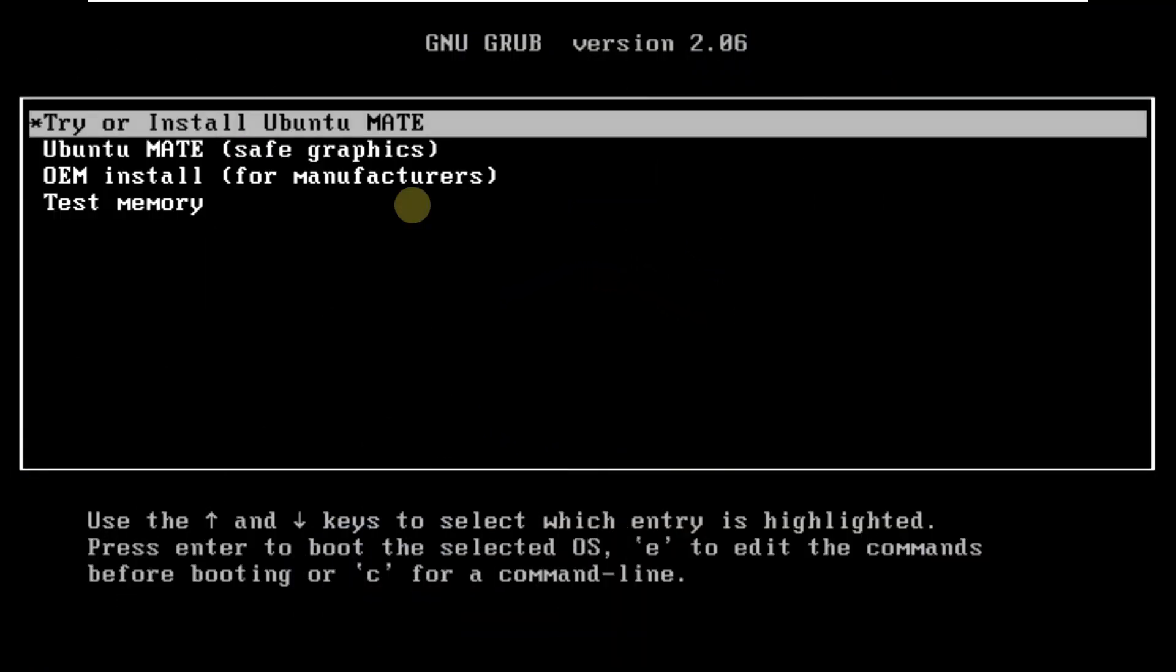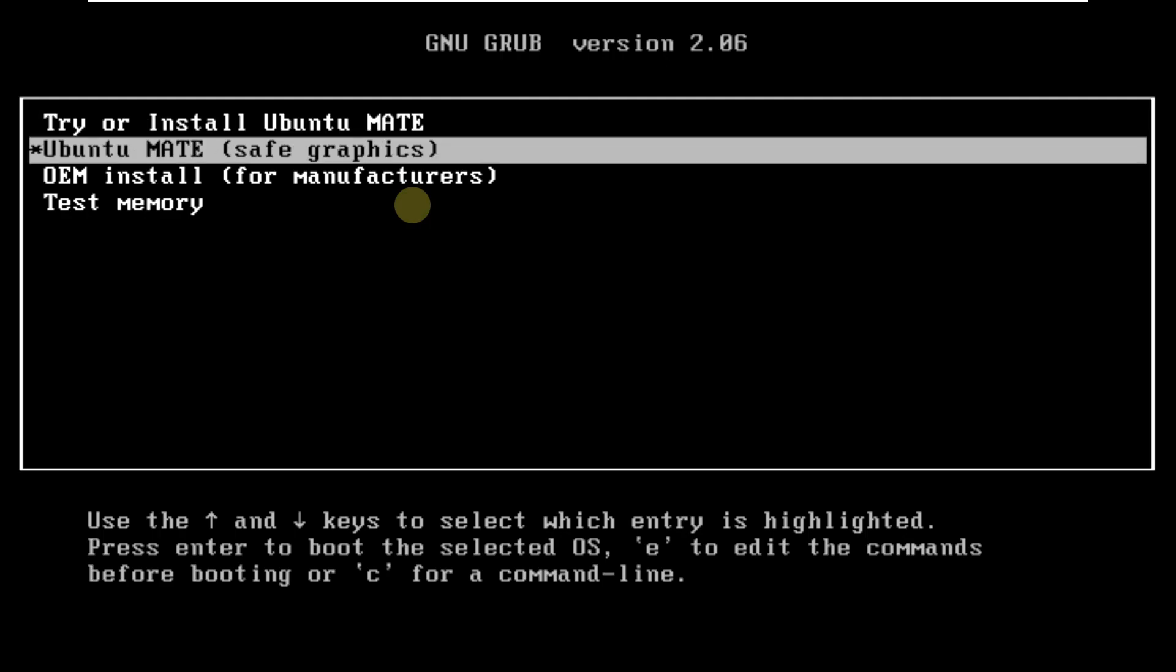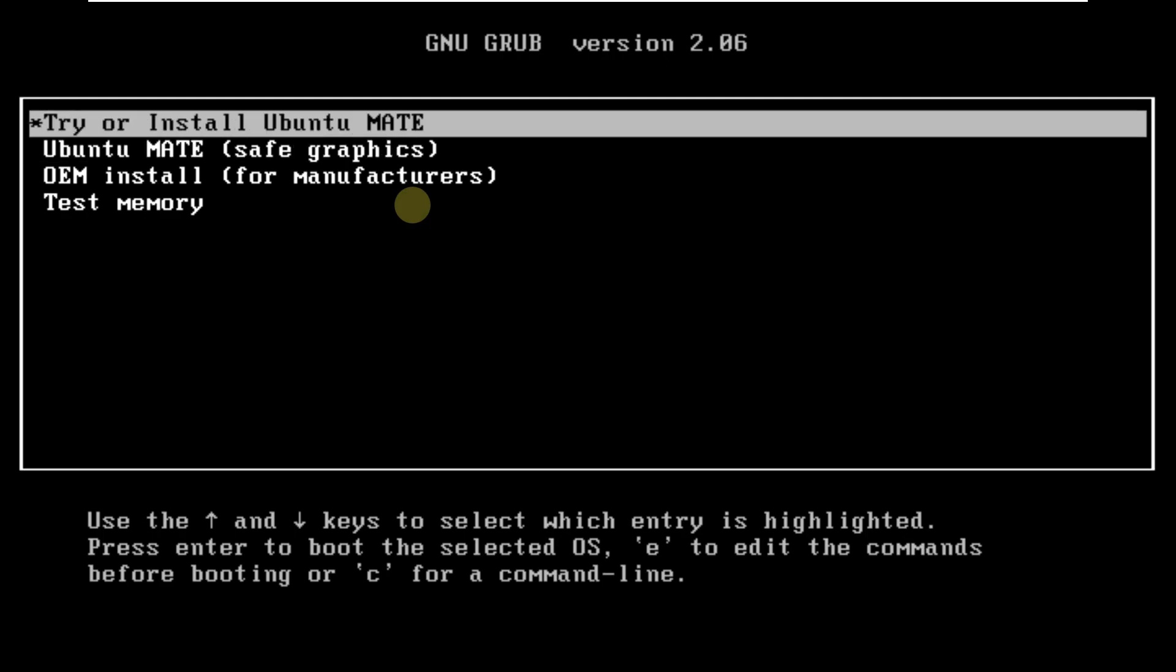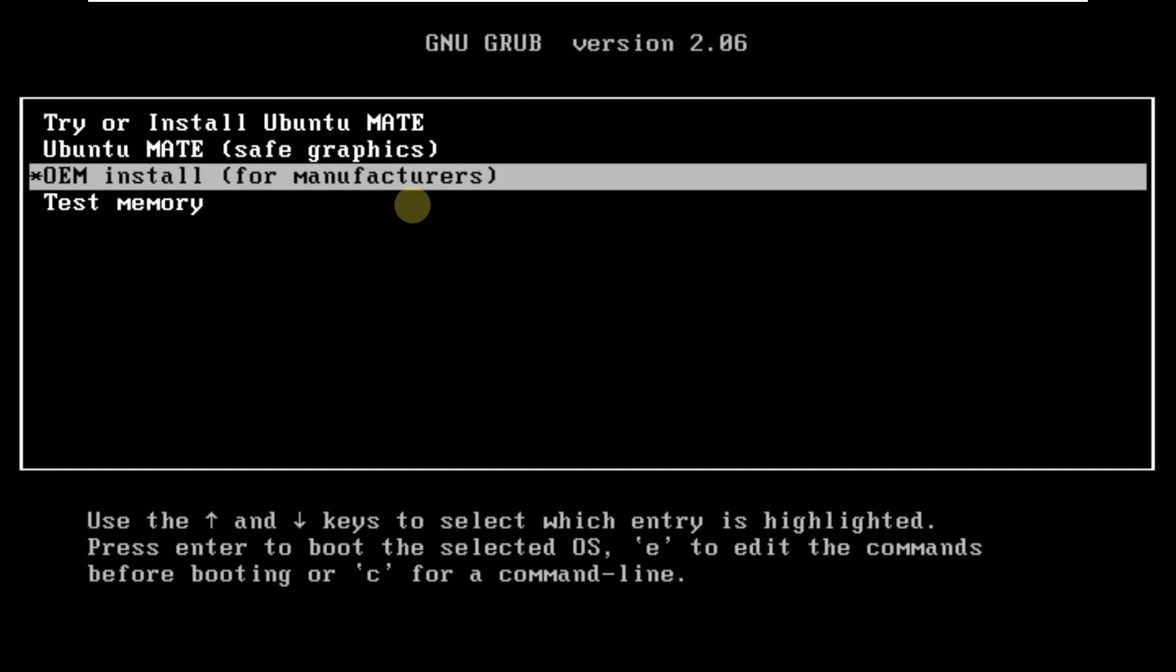Today we are making a video on Ubuntu Mate 23.04 edition, which is in beta. Here is the boot menu of Ubuntu Mate 23.04.